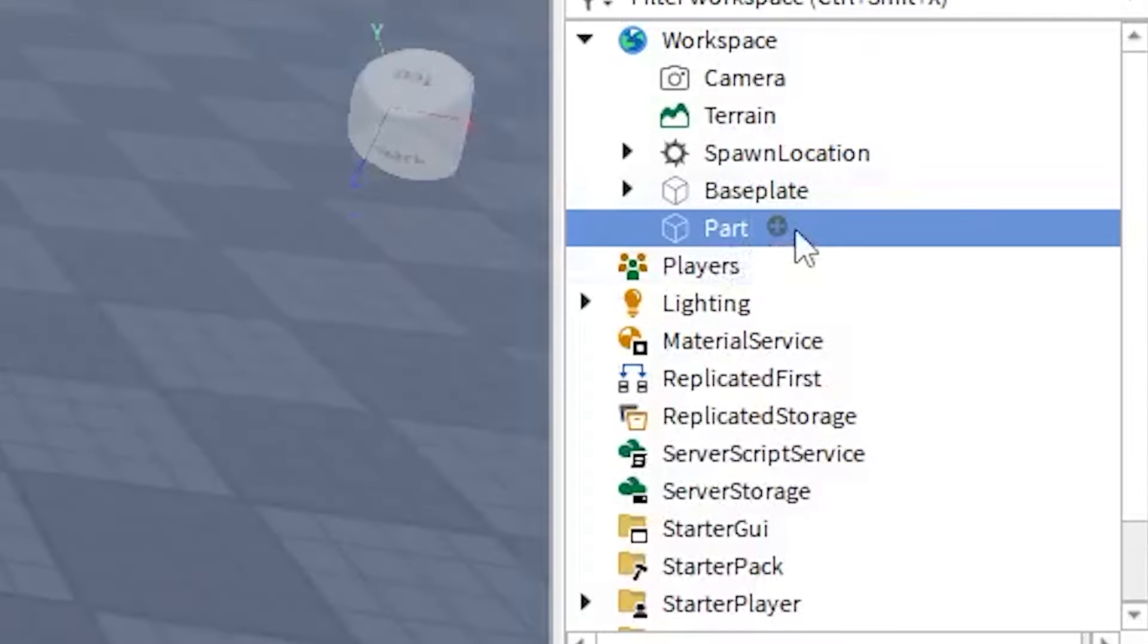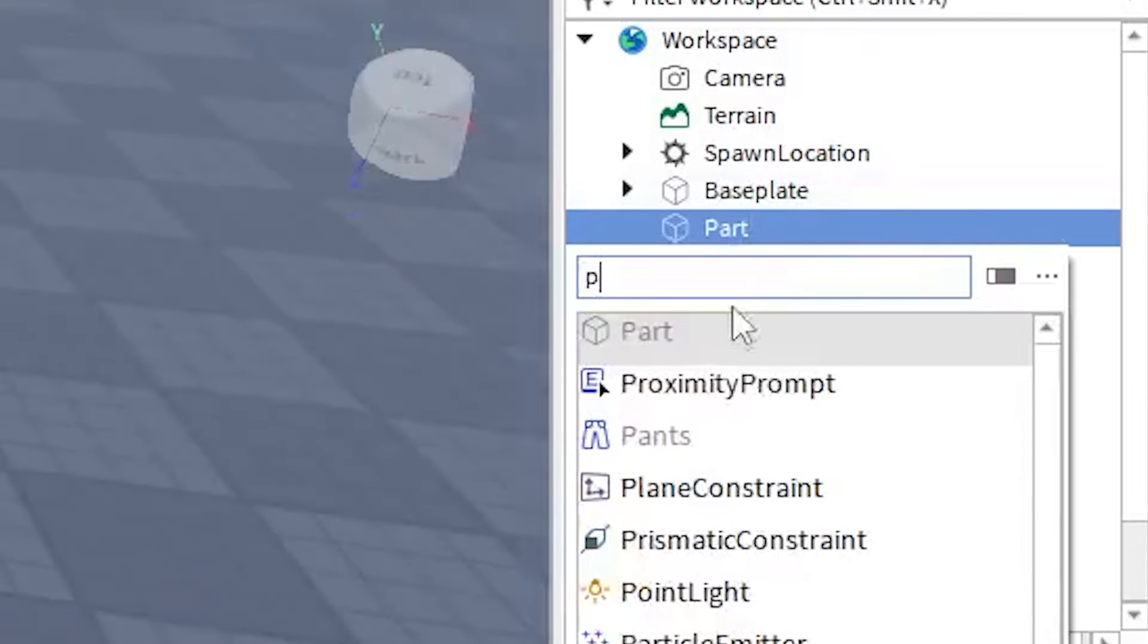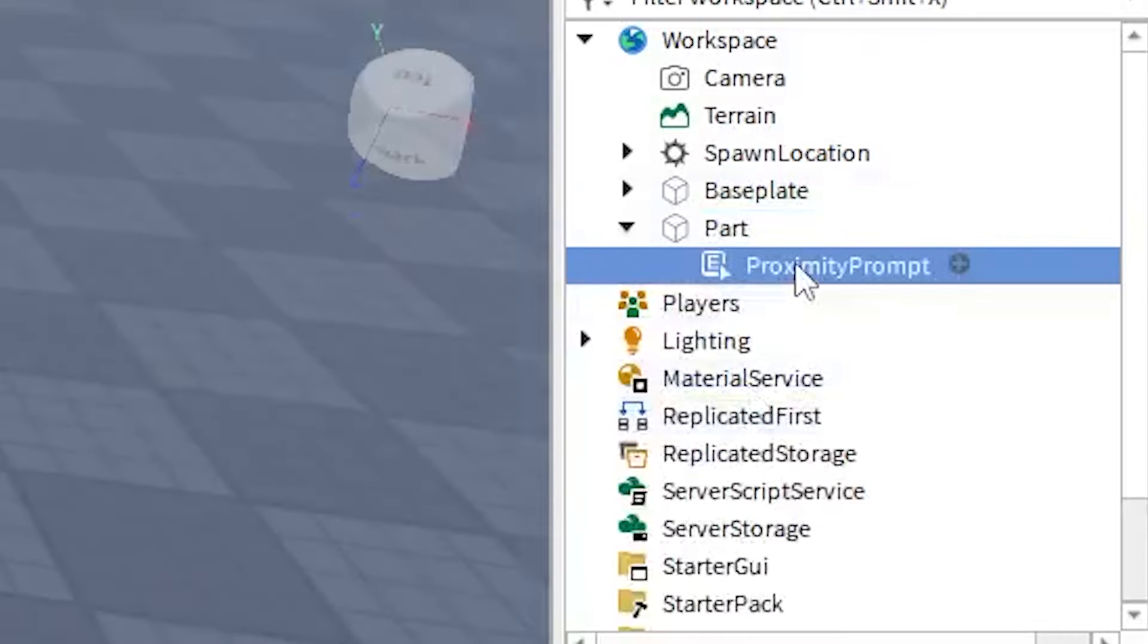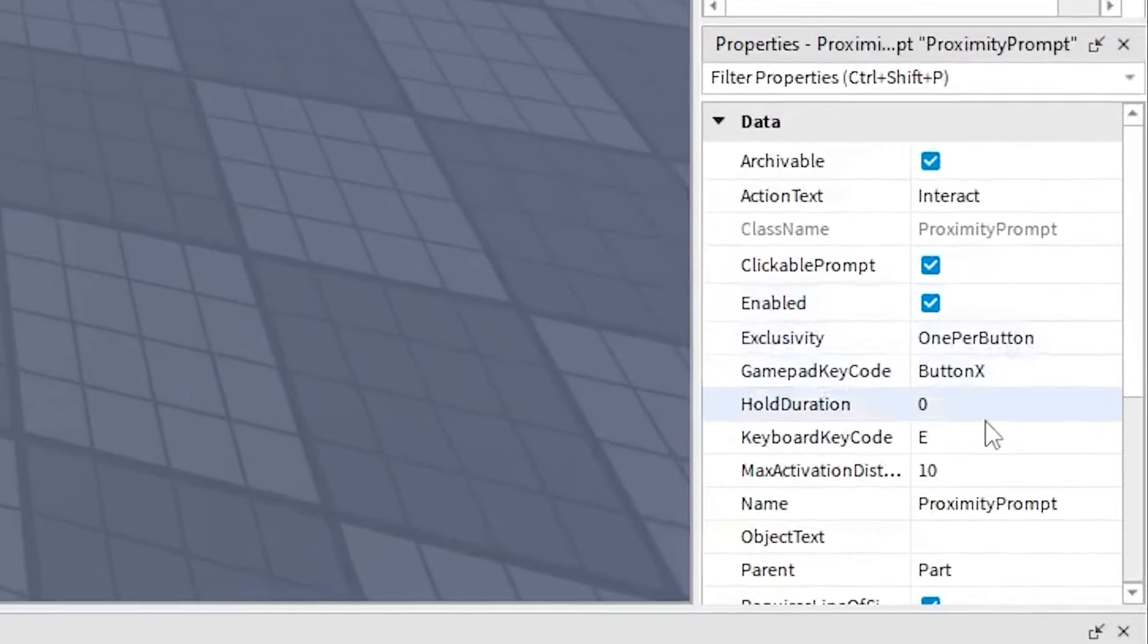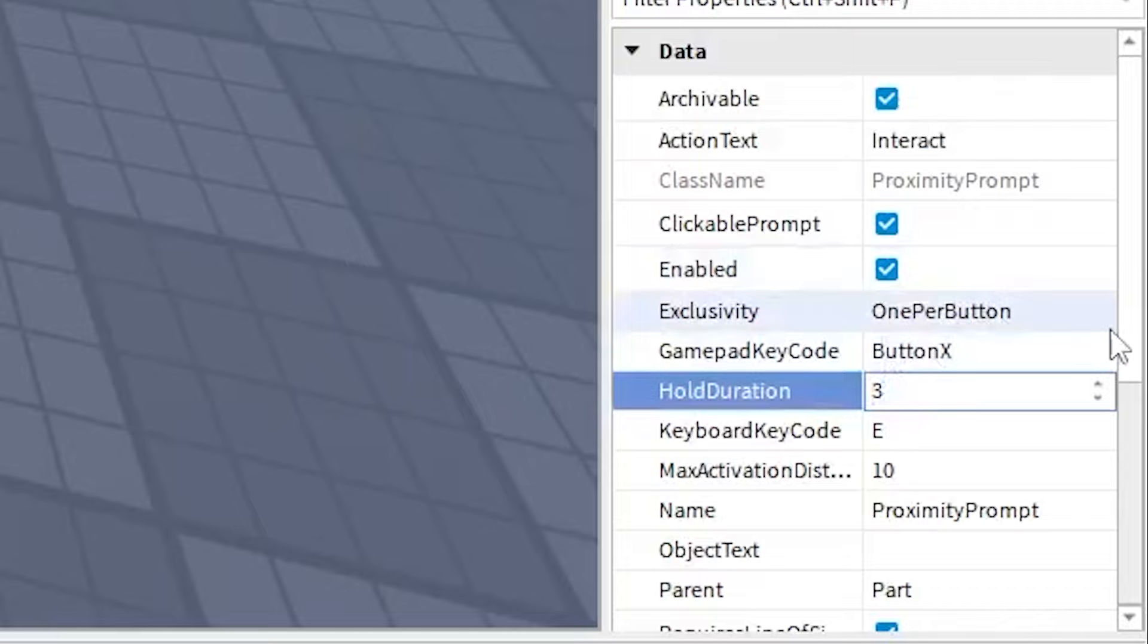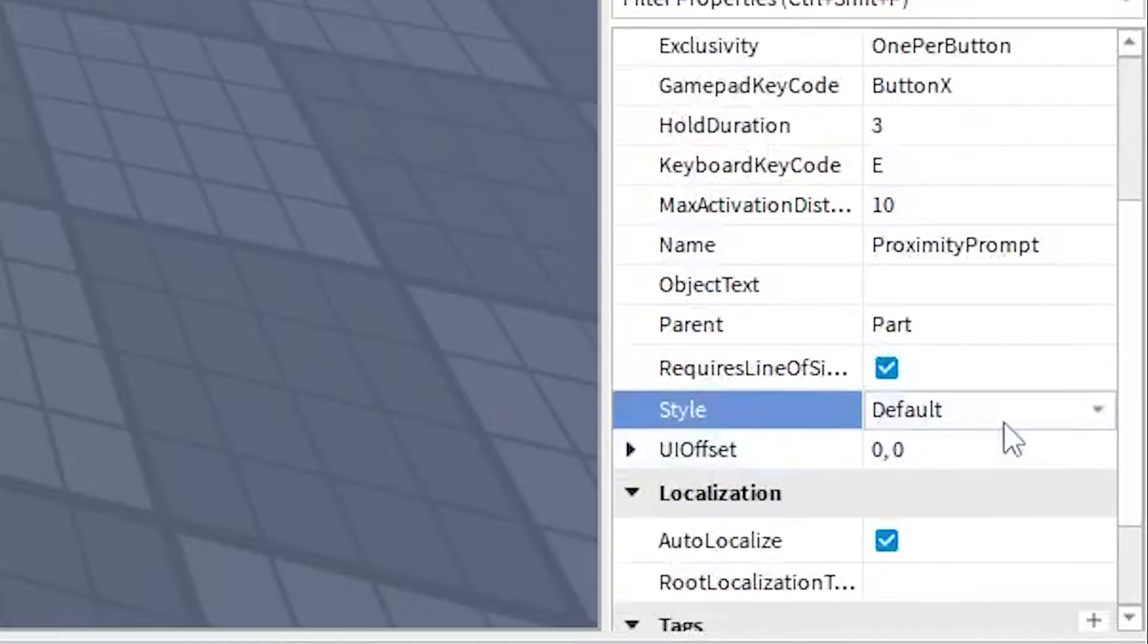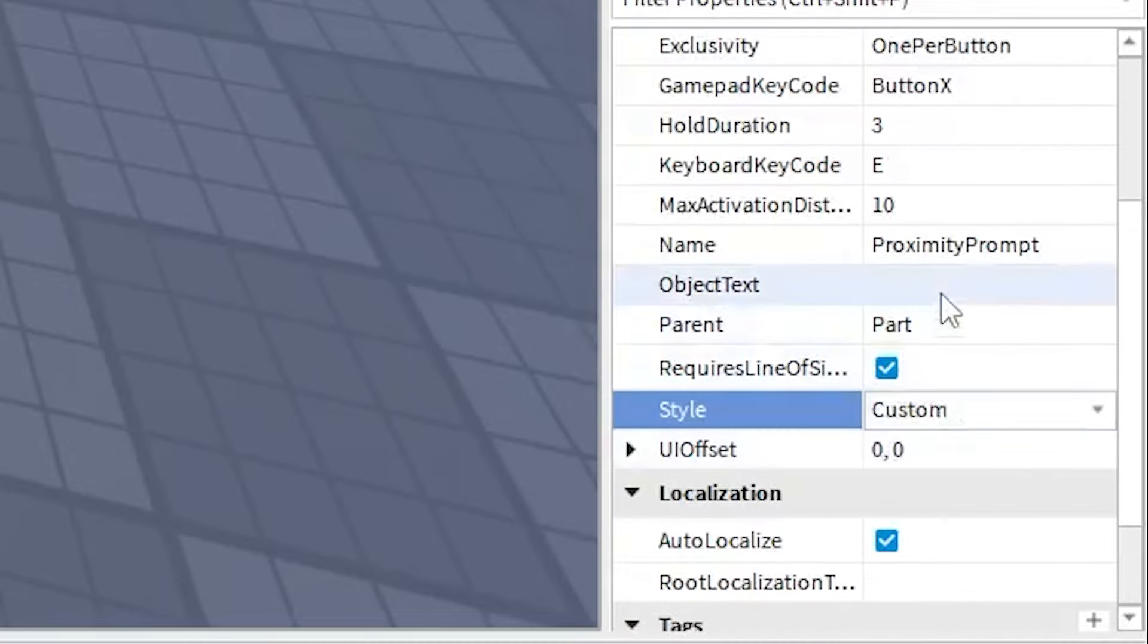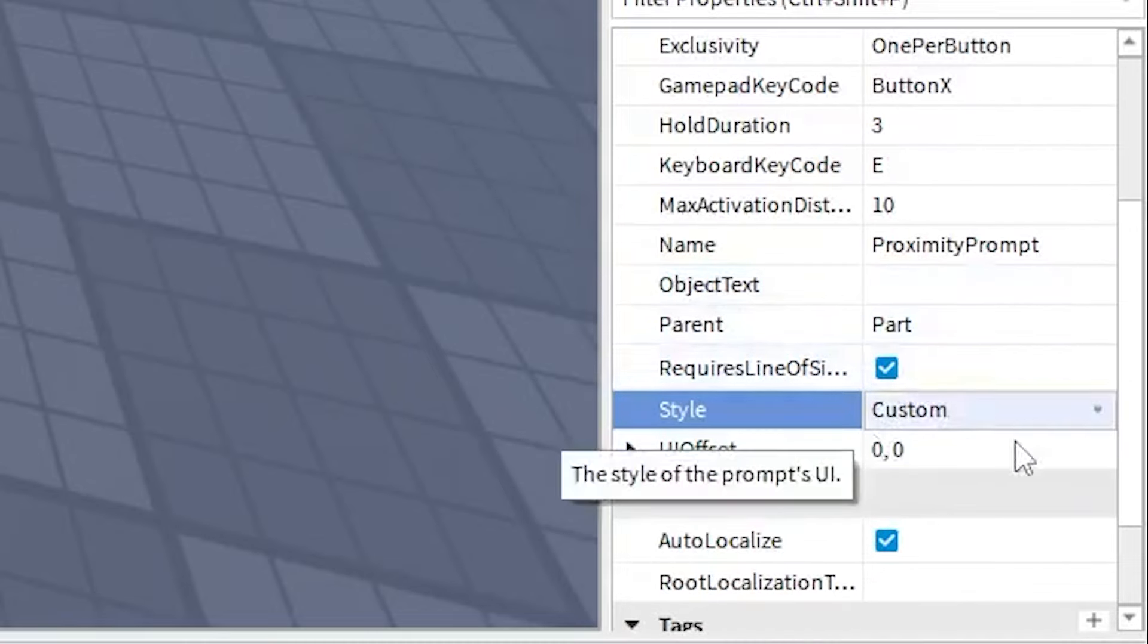First create a part, then create a proximity prompt. Next you want to modify your proximity prompt the way you want, but make sure to set style to custom.